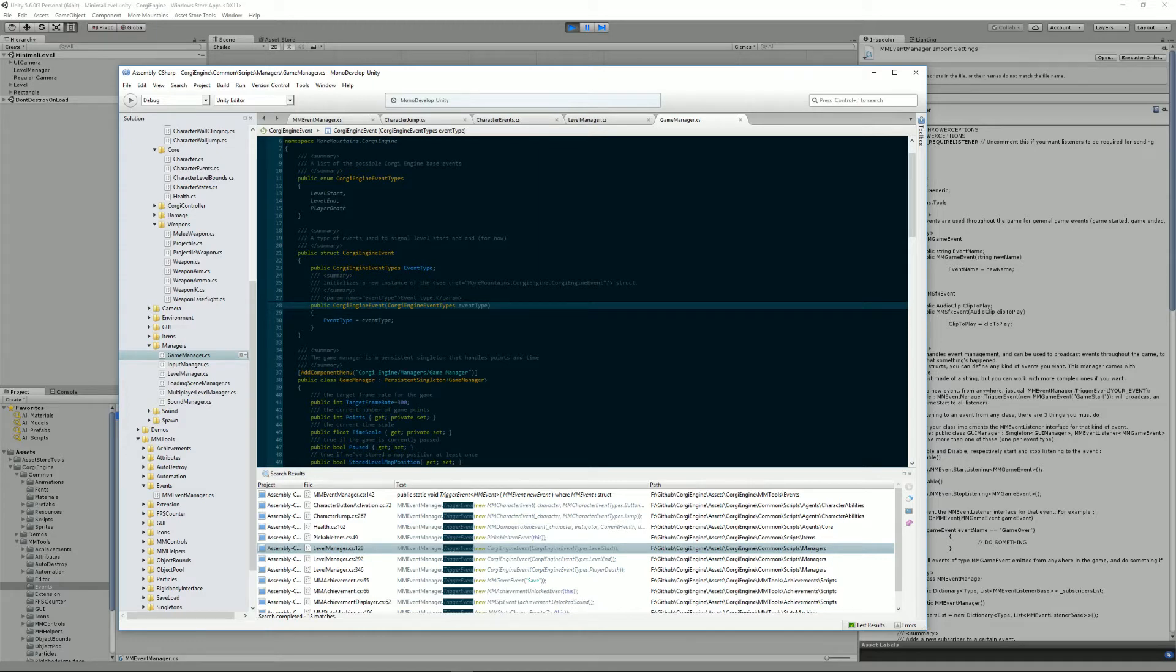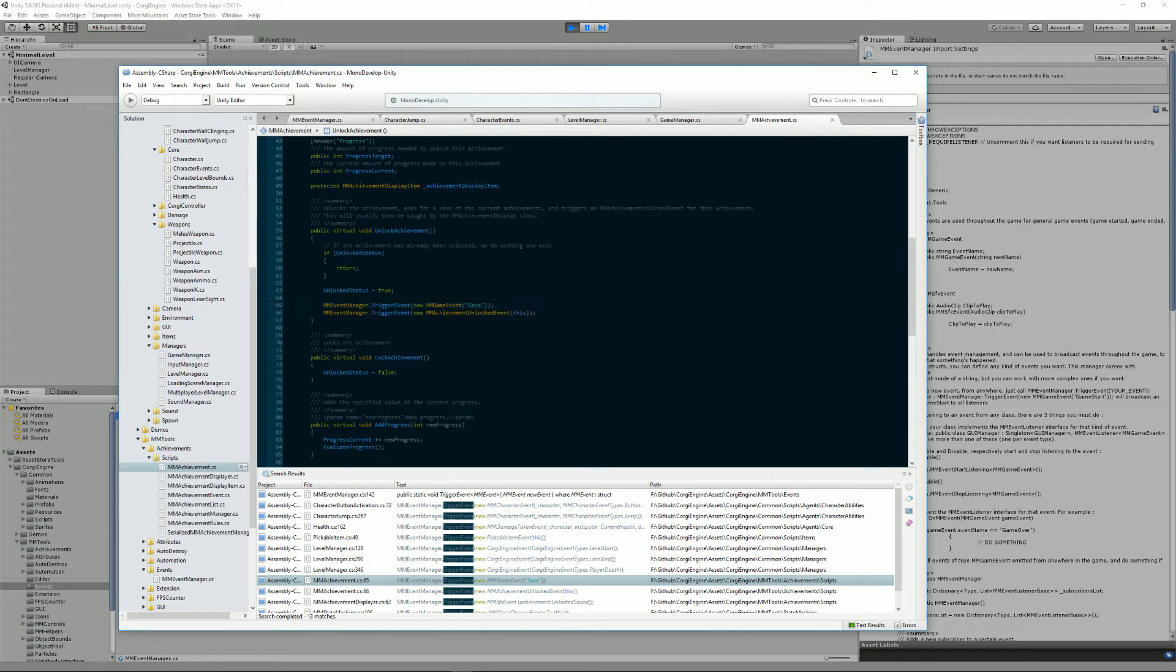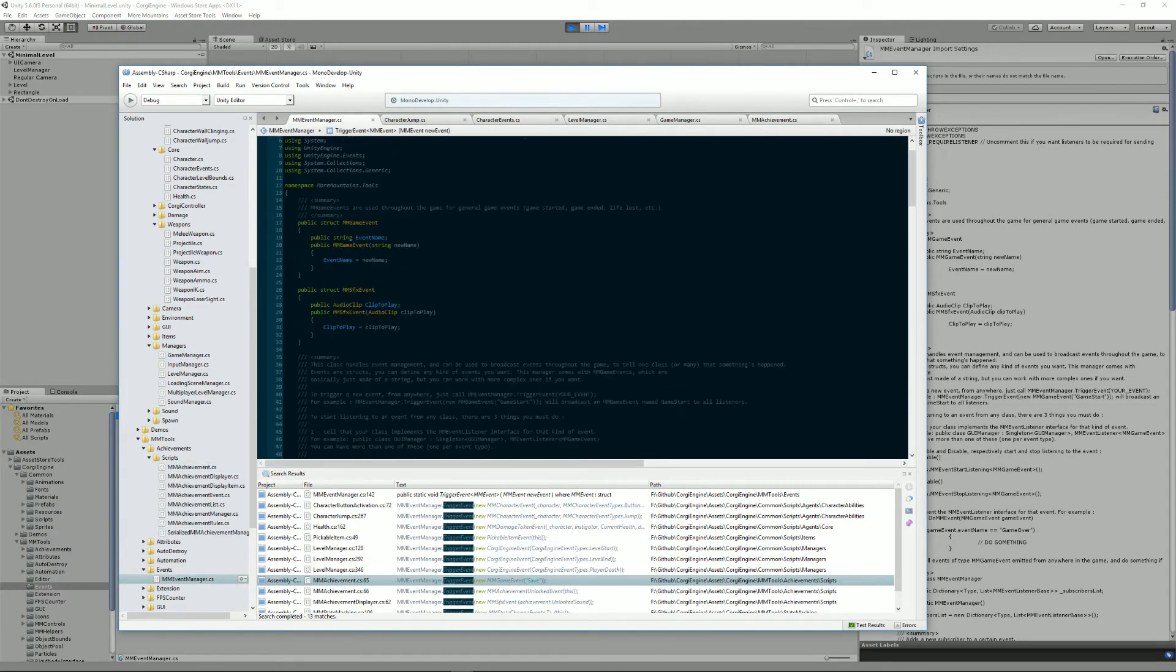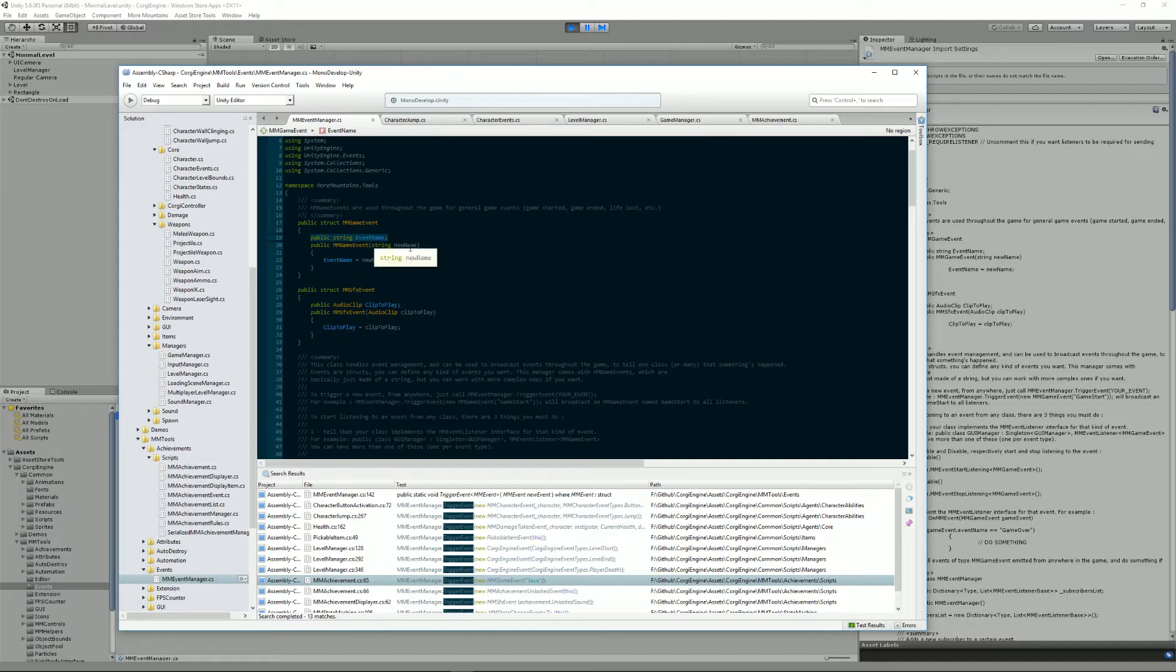In some cases, we'll also have something called MMGameEvent. MMGameEvents are one of the few event types that are included in the engine by default at the root level, and they only take a string as a parameter, which allows you to do really anything you want with it. But you have the constraint of having to make sure your string matches. If you make a typo, of course it will break everything.